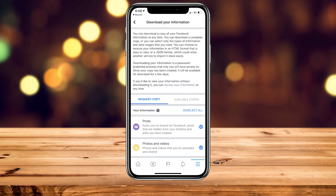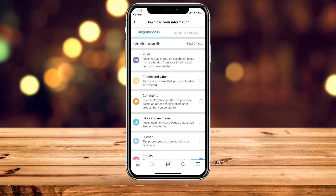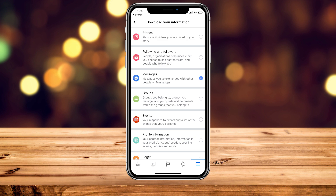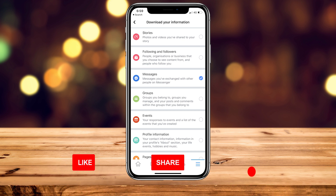This will take you to the Download Your Information page, where you'll notice loads of sections with a tick next to each one. Uncheck everything apart from Facebook Messenger, so it should look something like this. Of course, if you want to download other information, you can select the ones you want.